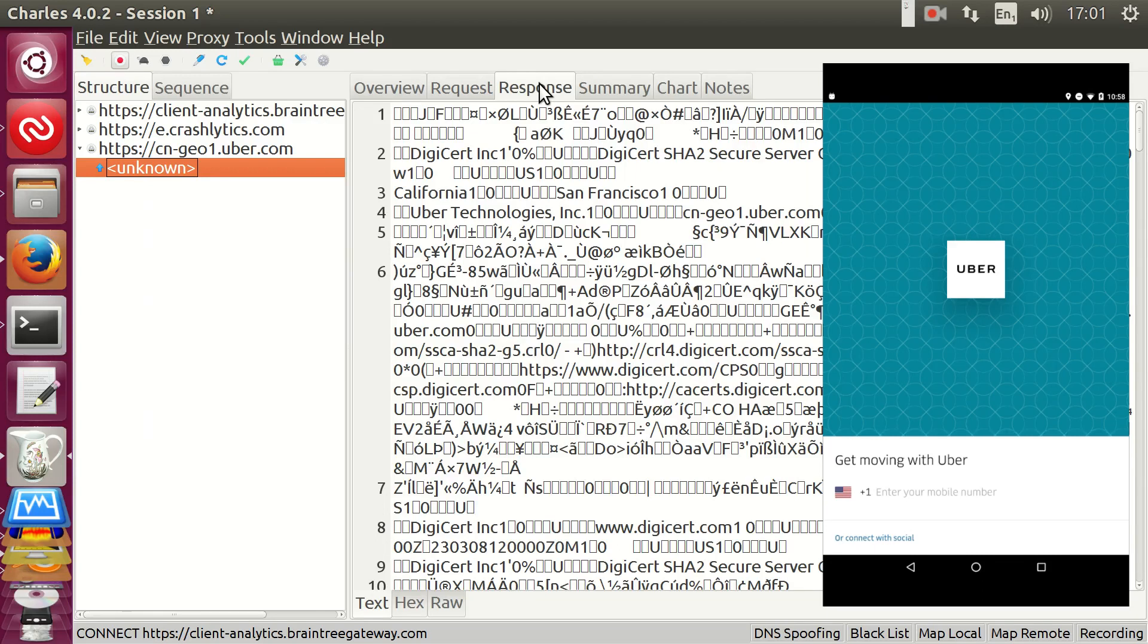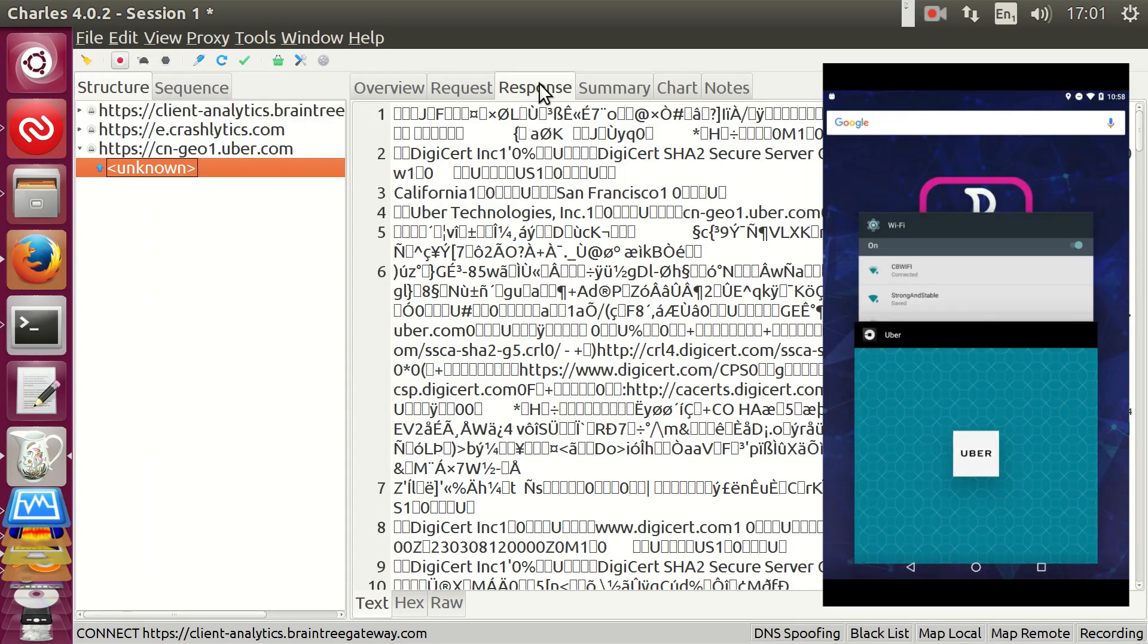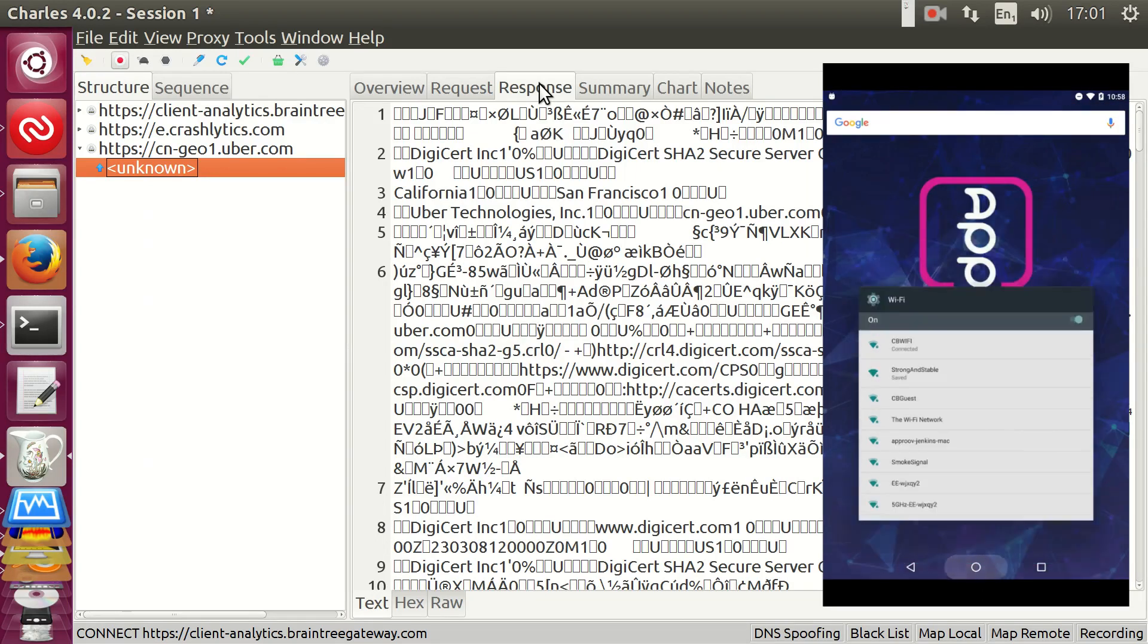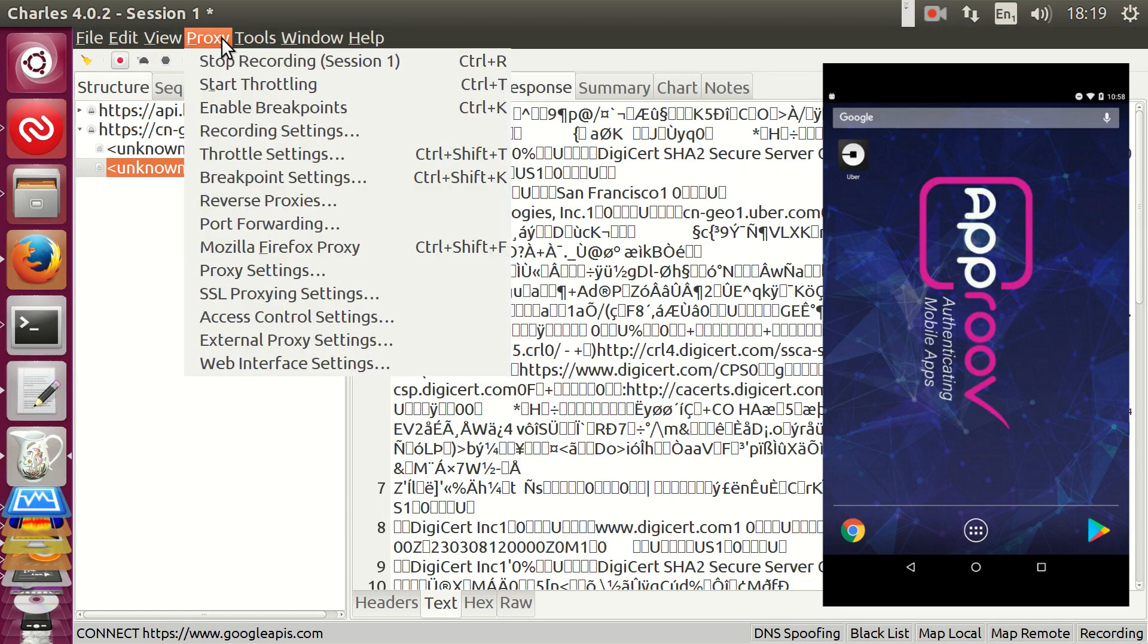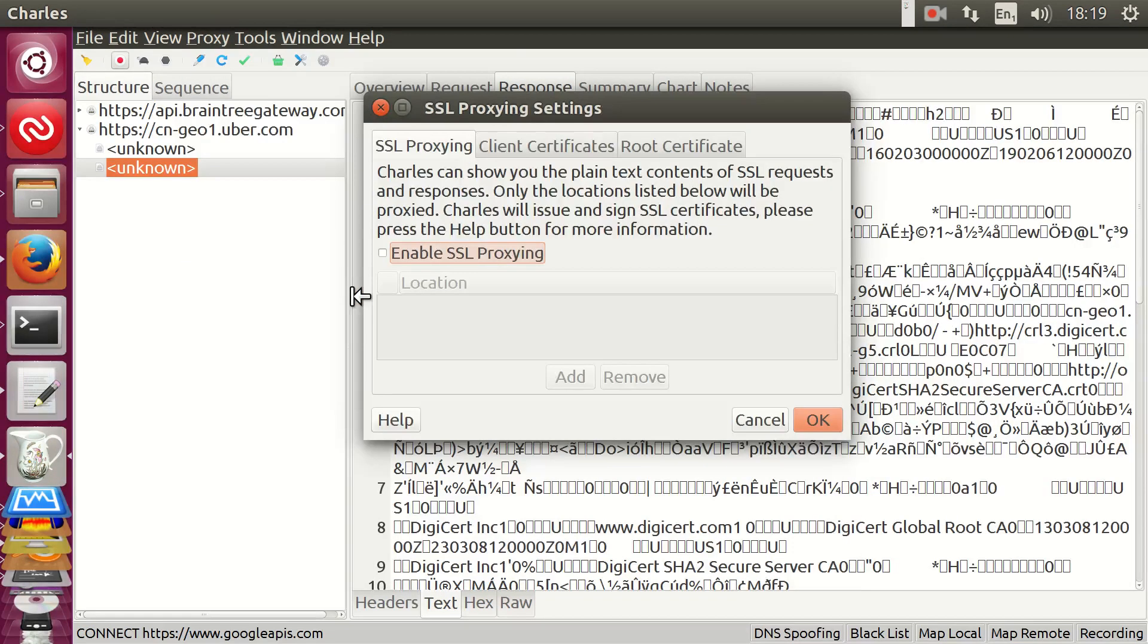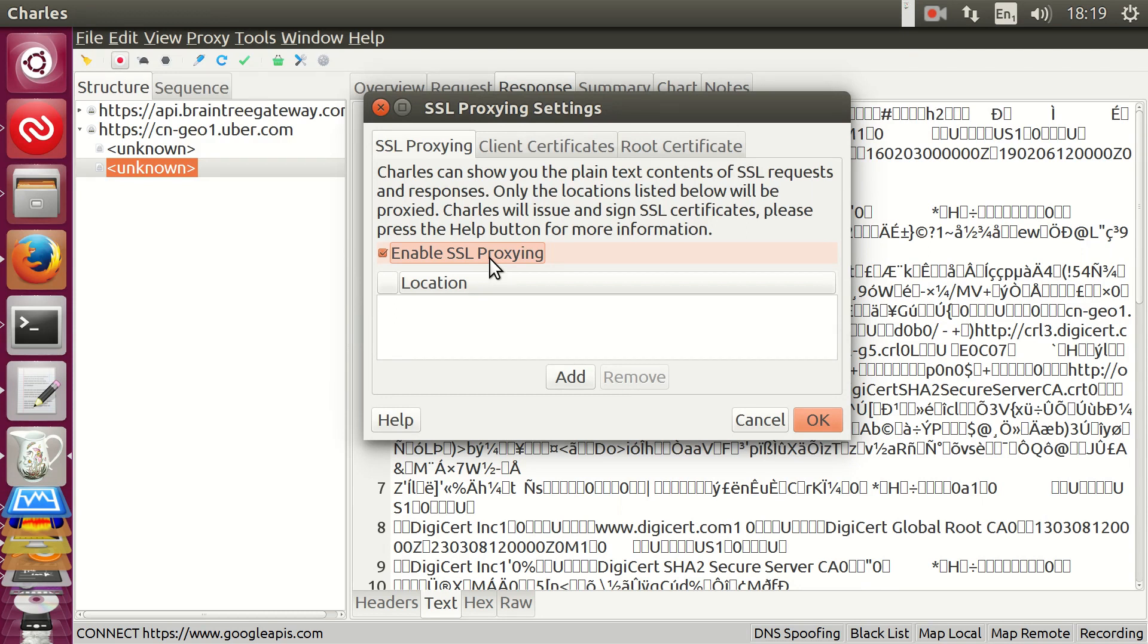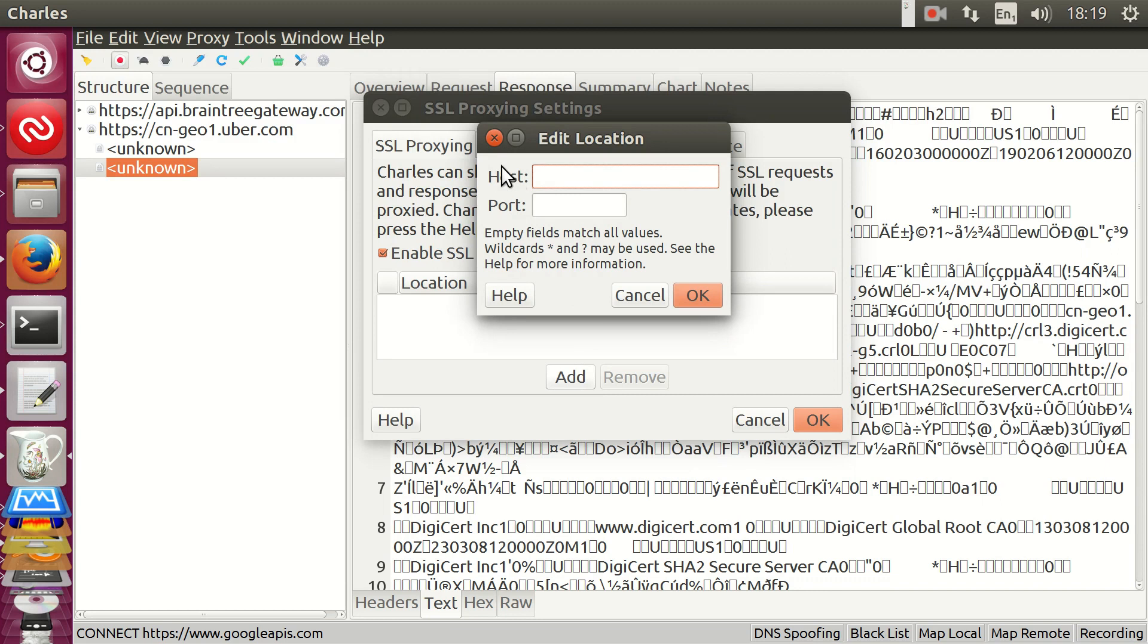So, if we have control over the device, we can make it trust extra authorities, such as ours. We first need to enable SSL Proxying in Charles, so that it will act as a certificate authority. In Proxy, then SSL Proxying Settings, we want SSL Proxying enabled. Then we also have to add the hosts for which we want to do that. Asterisk.asterisk will enable it for all domains.